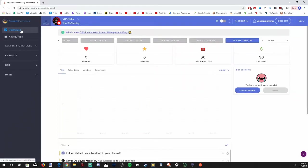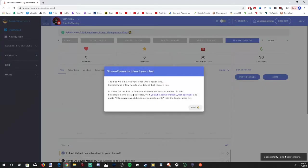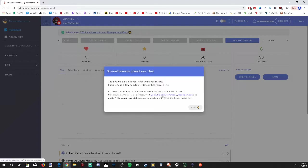I'm on my dashboard right now. I just logged into Stream Elements. The first thing we're going to want to do is go over to the right hand side where it says join channel. The bot is currently not in the chat right now, so let's select join channel. You will have to add Stream Elements as a moderator for your YouTube channel. Let's go ahead and select youtube.com slash comment manager.